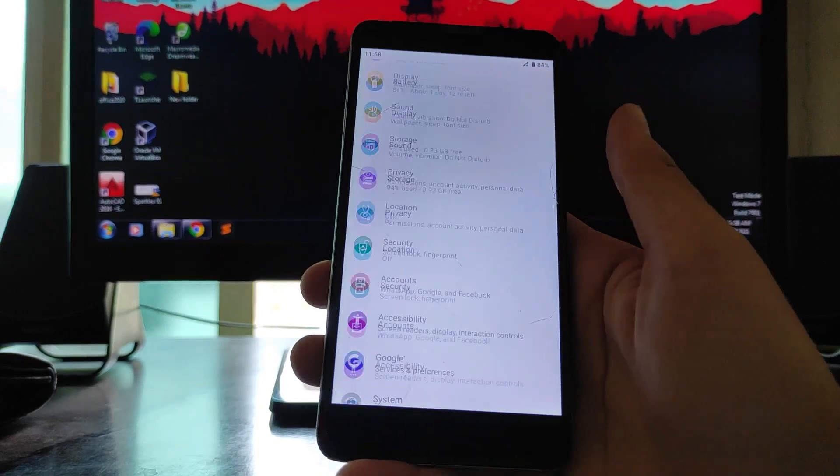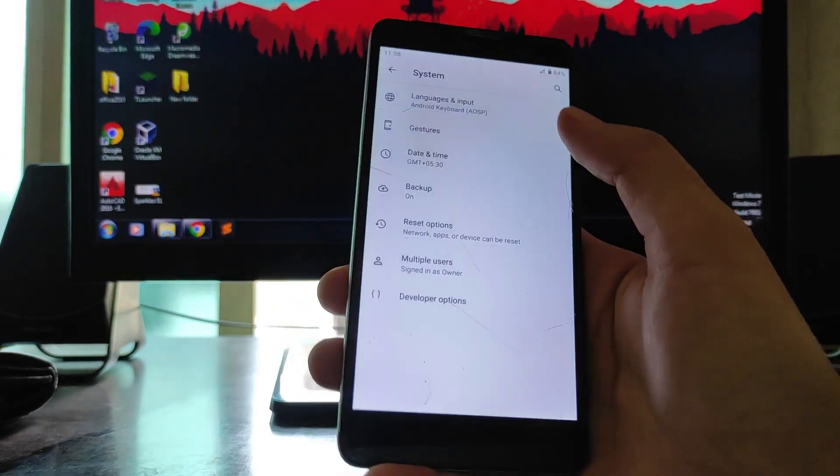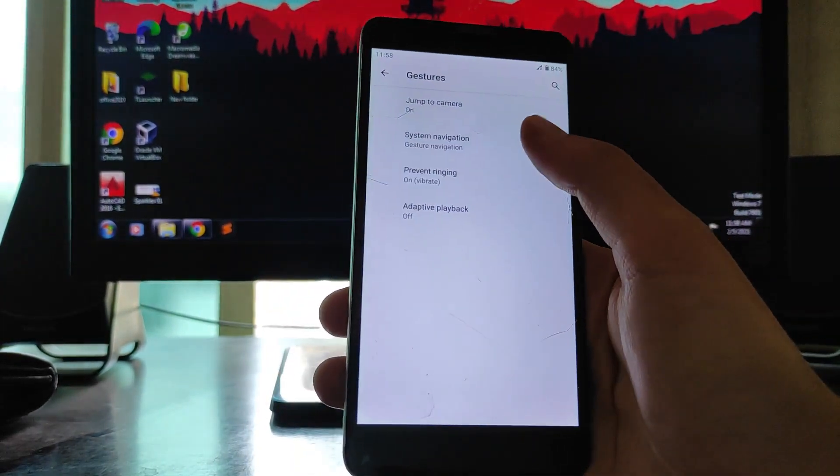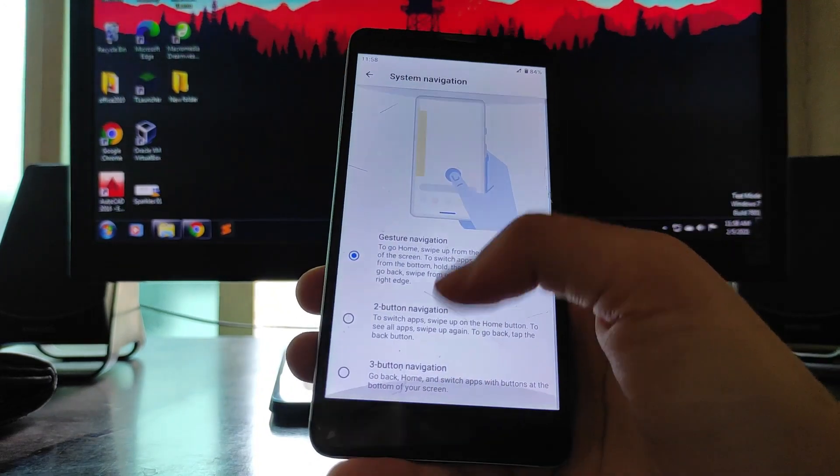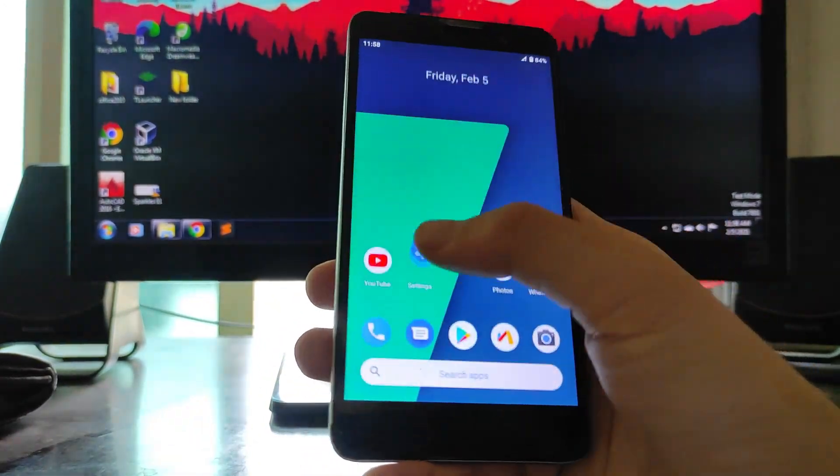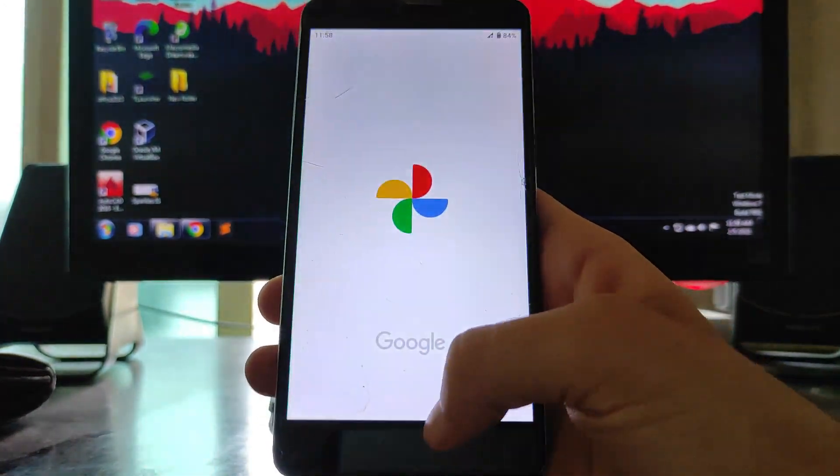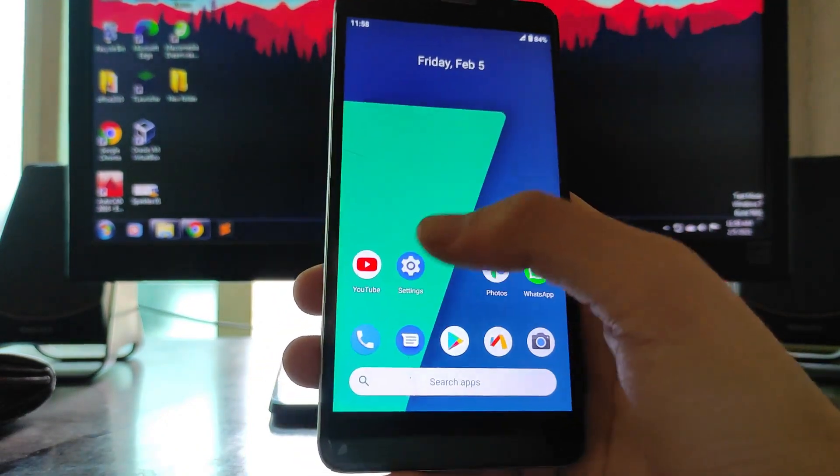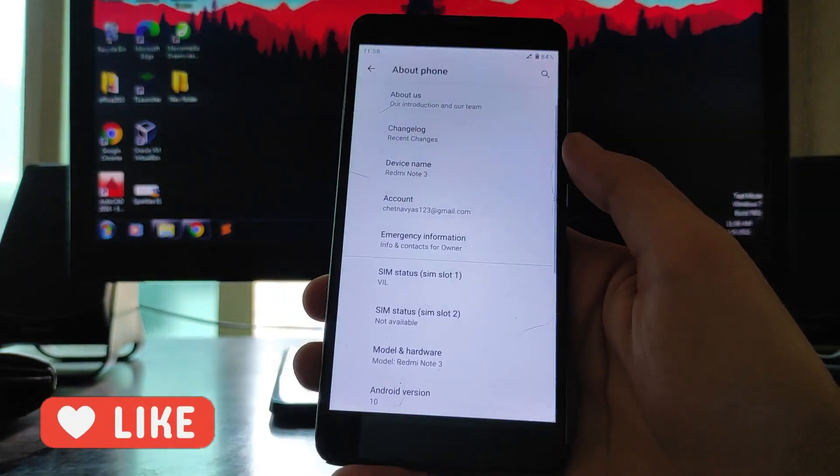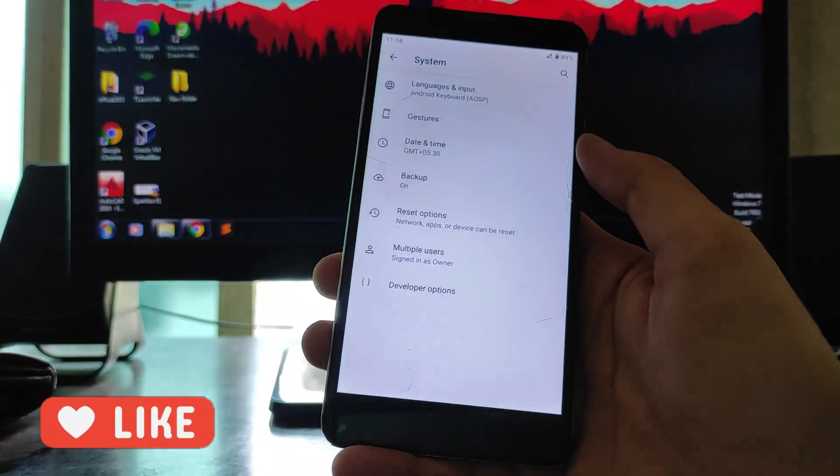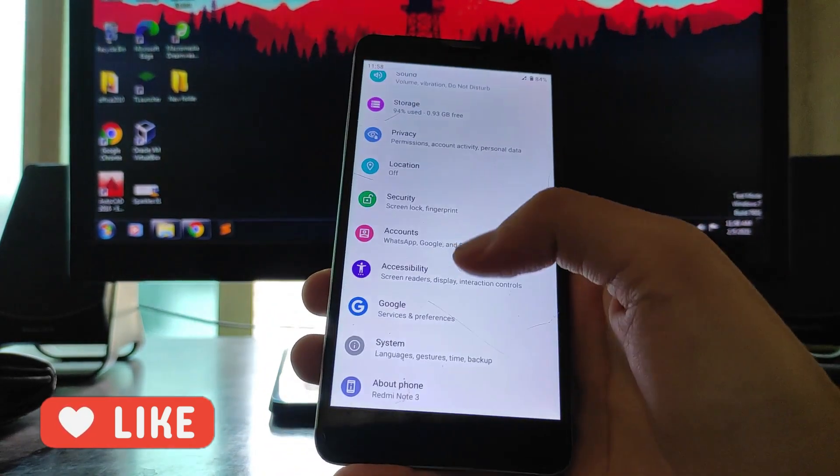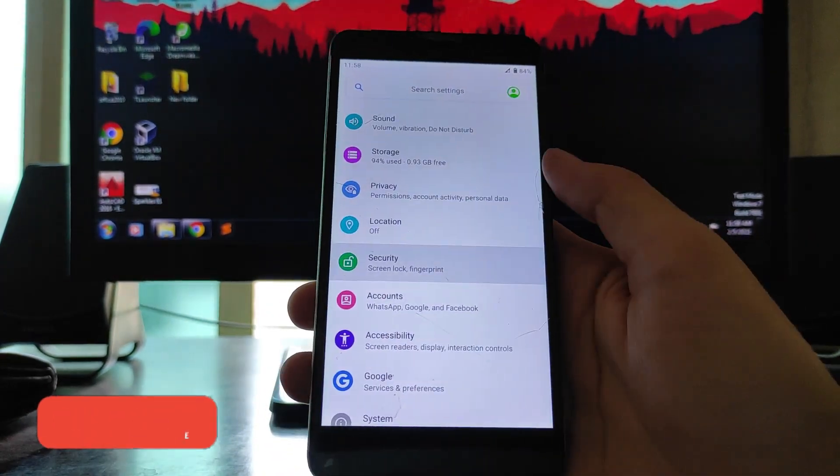This is just the normal settings app. Going to system, these are the gestures you get. You can change the gesture navigation from here. As you can see, the gestures are fluid and smooth. Overall, the ROM is smooth, one of the best ROM I have ever used on Android 10.